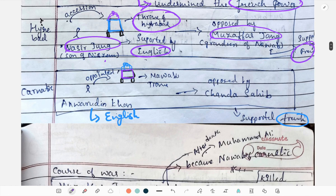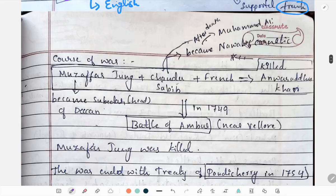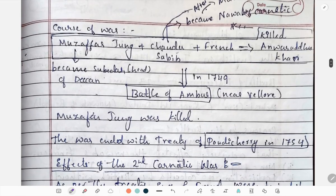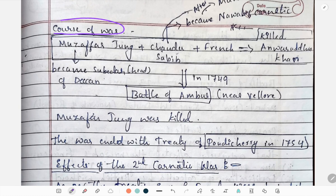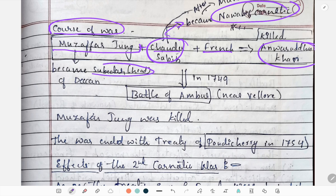At the same time in Karnataka, a conflict was going on between Anwaruddin Khan and Chanda Sahib, both fighting for the throne. In the course of the war, Muzaffar Jeng, Chanda Sahib, and the French together killed Anwaruddin Khan. Chanda Sahib became the Nawab of Karnataka, and Muzaffar Jeng became the Subahdar of the Deccan.